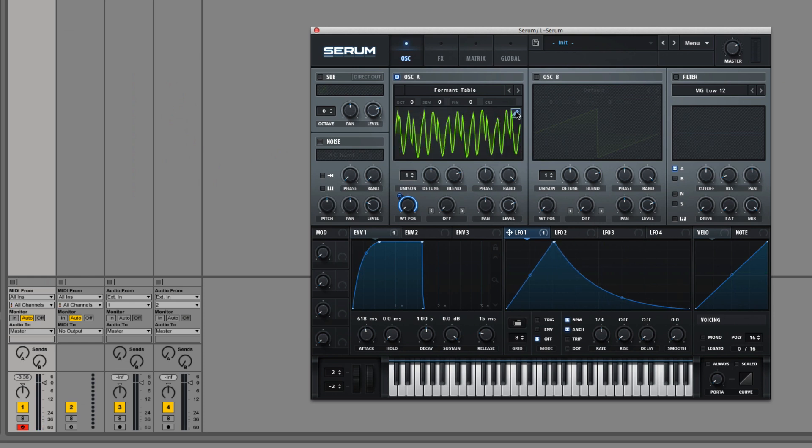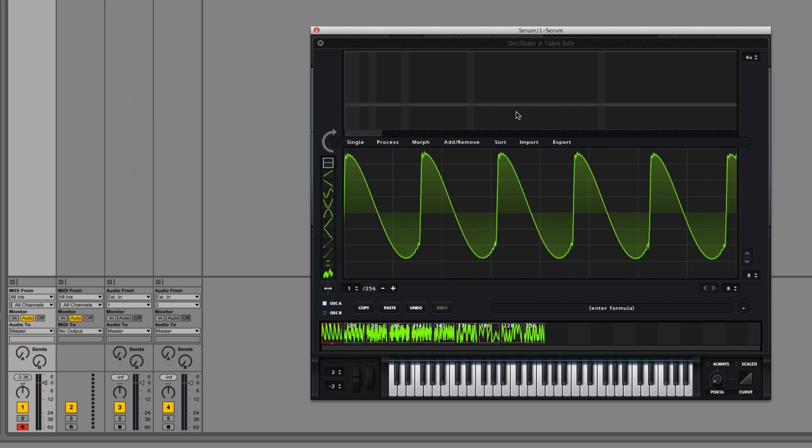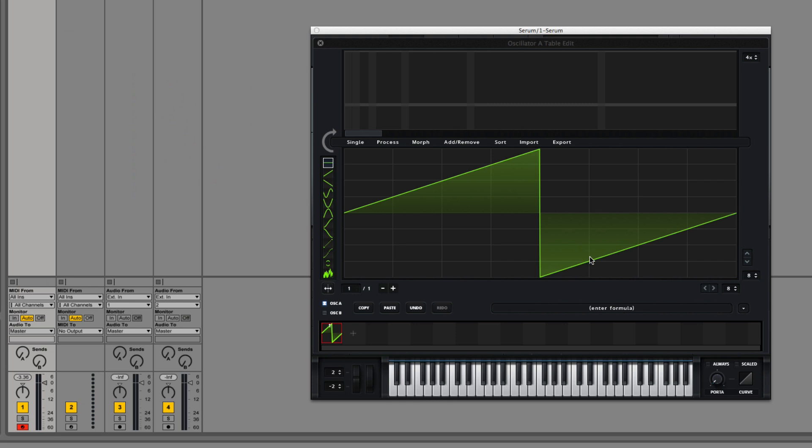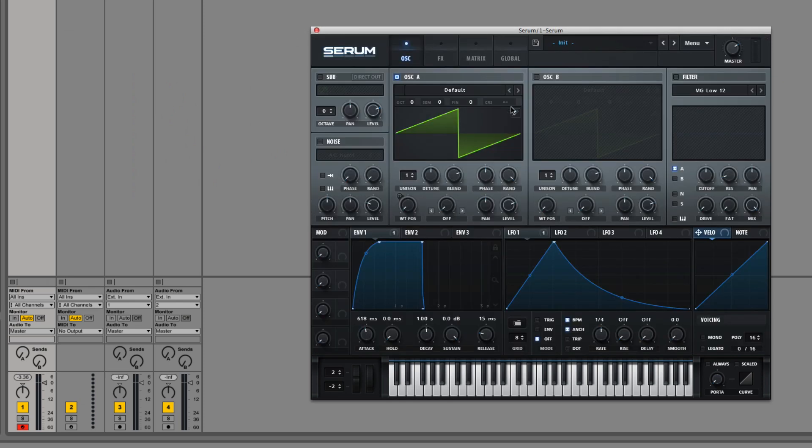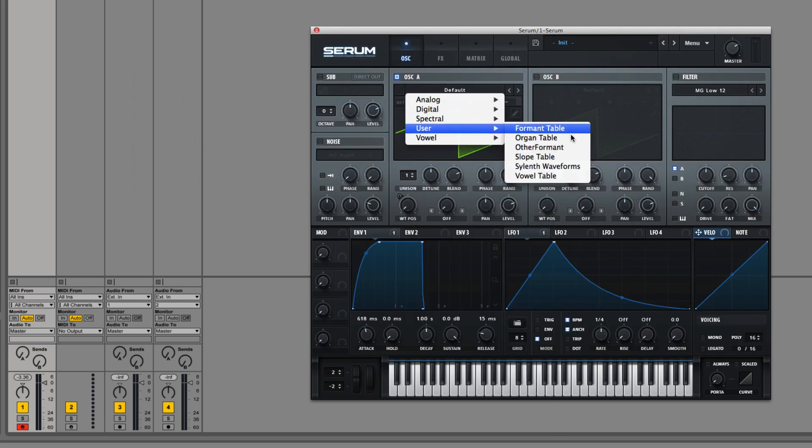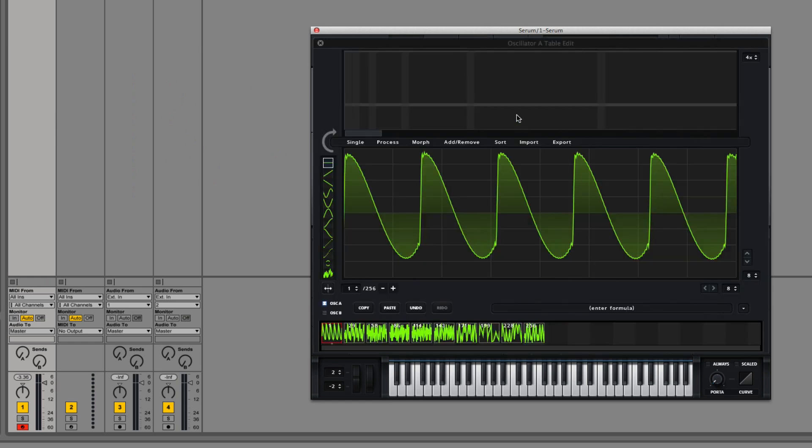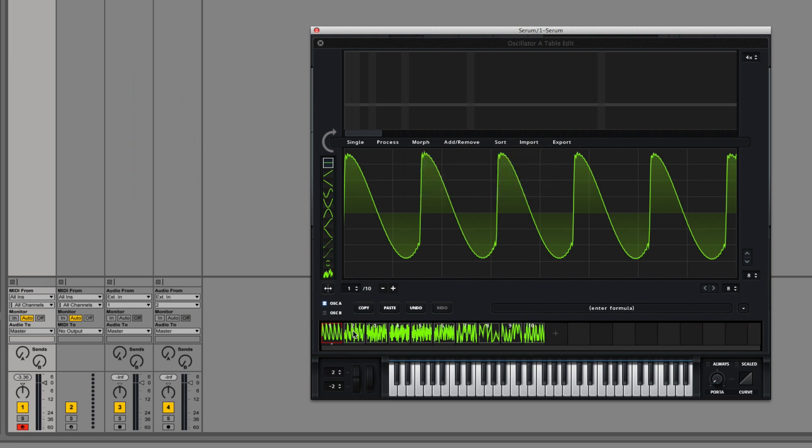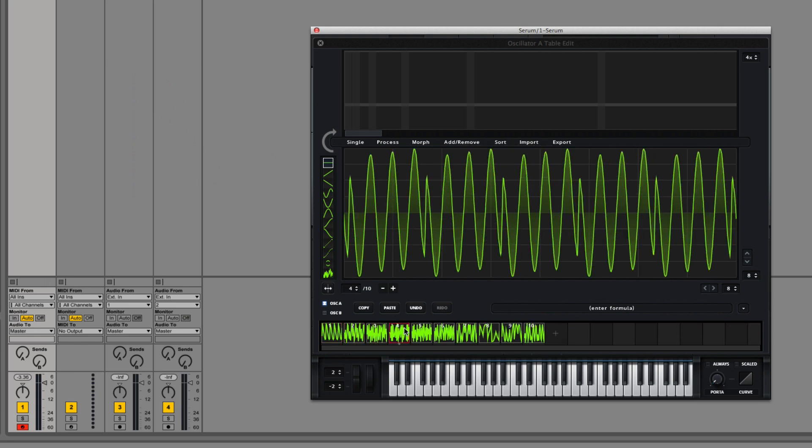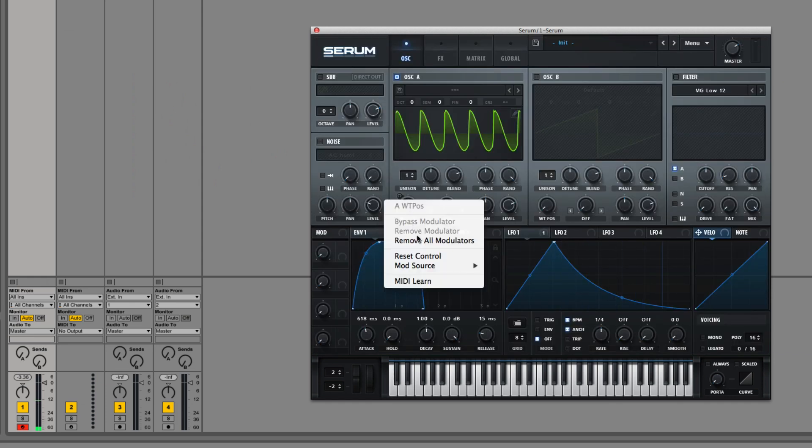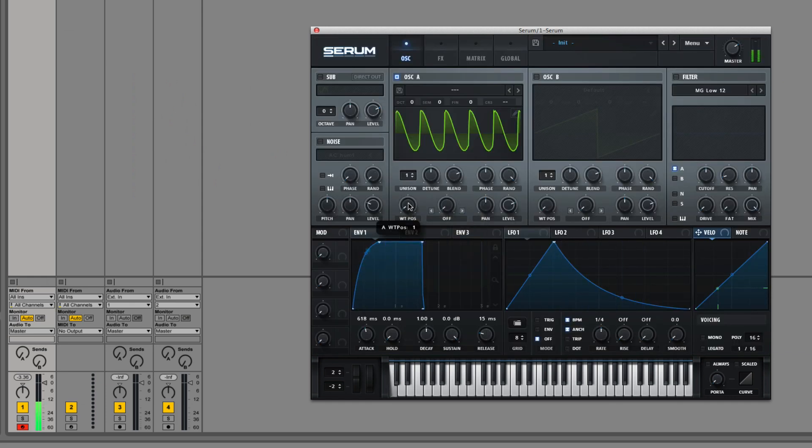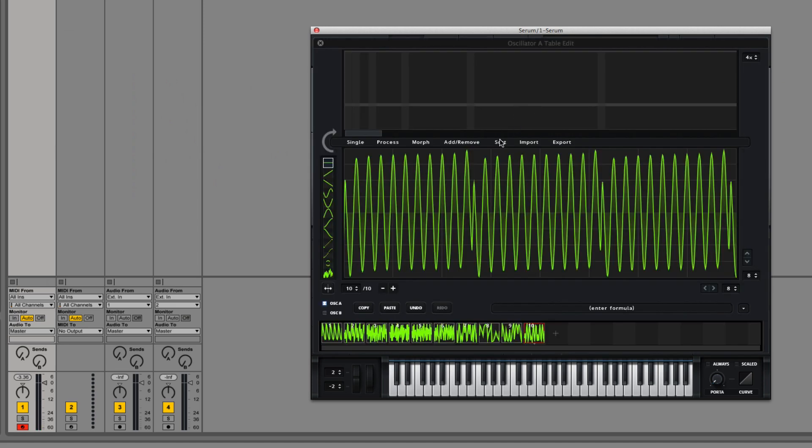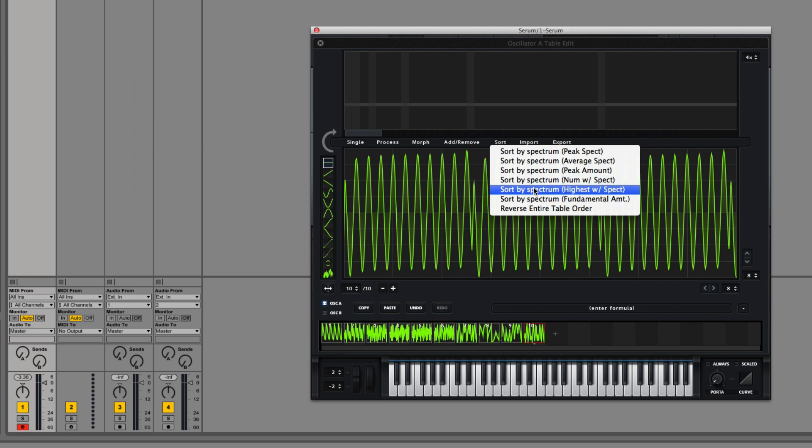So let's say you have a number of sounds and you want to sort them because they don't come sorted like these ones did. Let's initialize and I'll just use the one I already have. Just remove the morph tables.